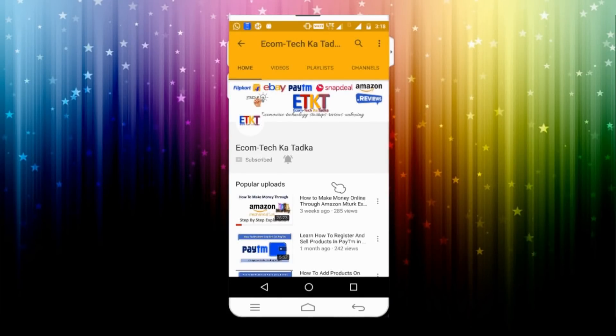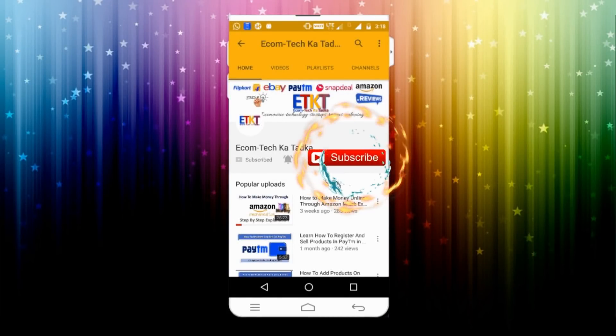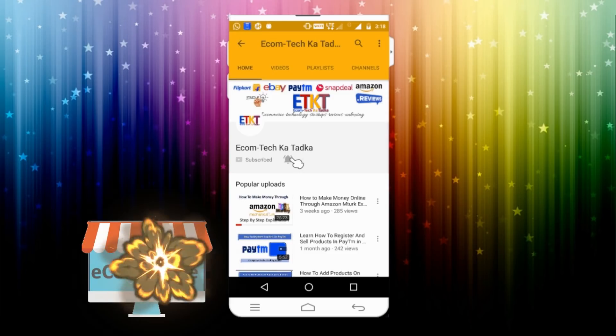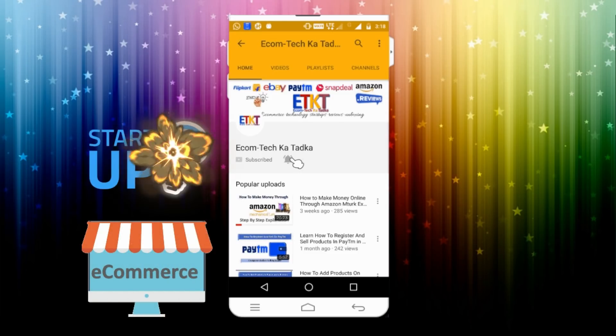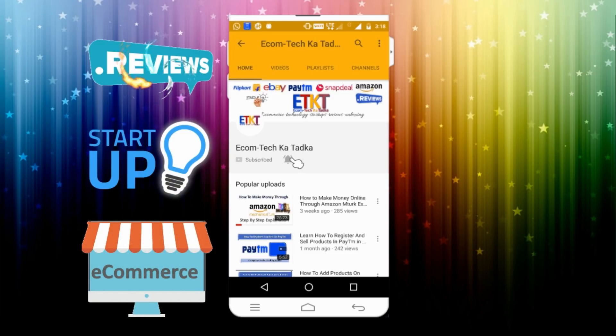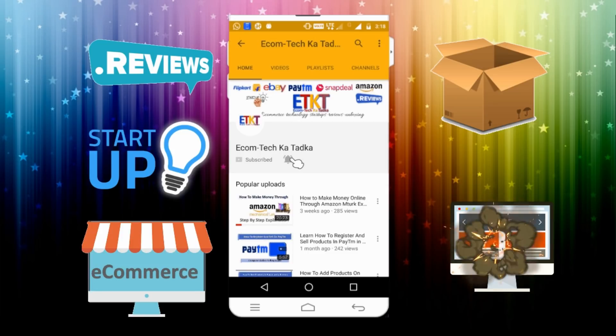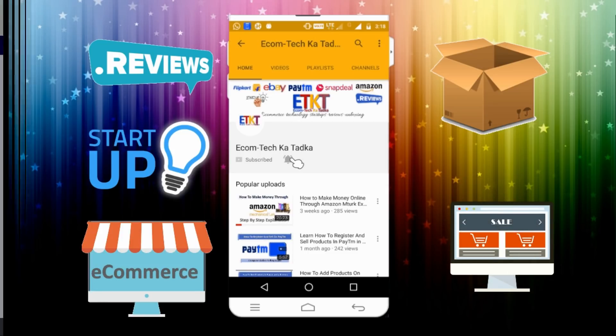Hey guys, don't forget to click on the subscribe button and click on the bell button to get all updates about e-commerce, startups, news, reviews, unboxing and everything about online shopping.